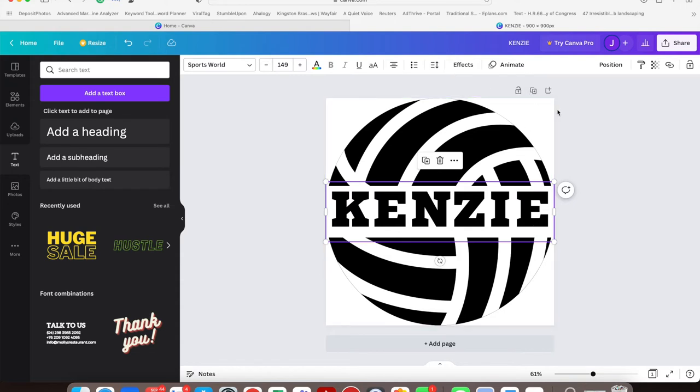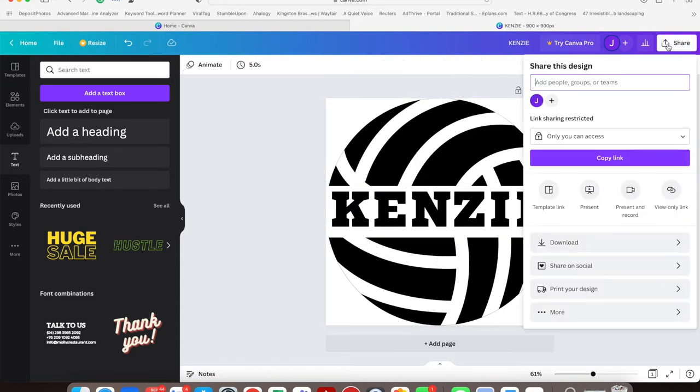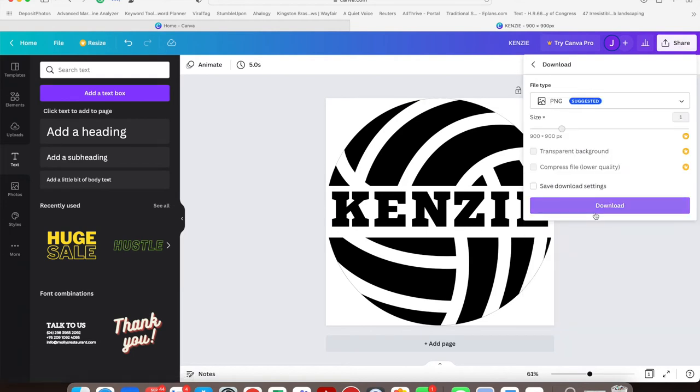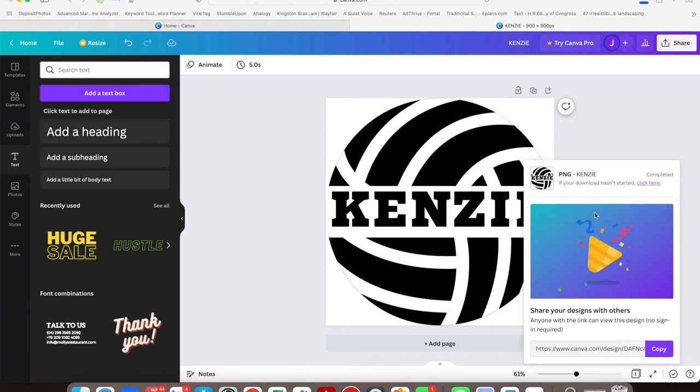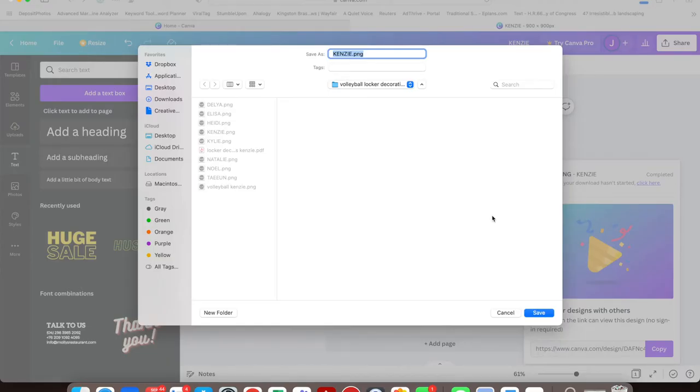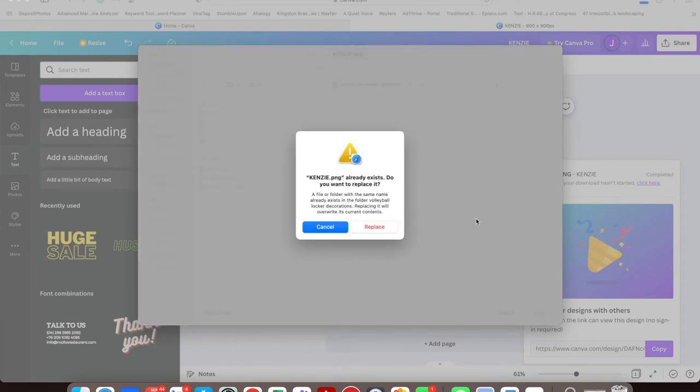It's counterintuitive because it says Share, but that Share button is actually how you save to downloads. Save it as a PNG. Once you share, just choose your location and the name of your file. I already made this one, so I'll just replace it.